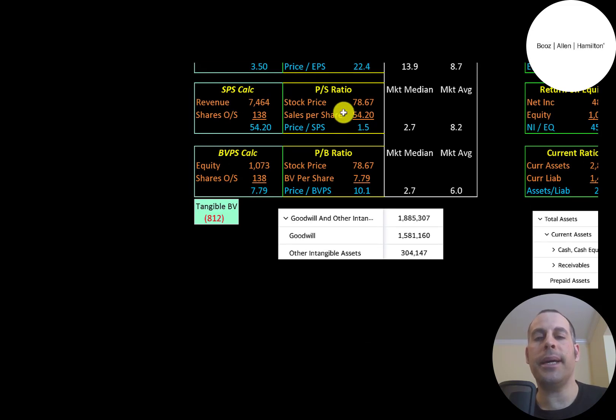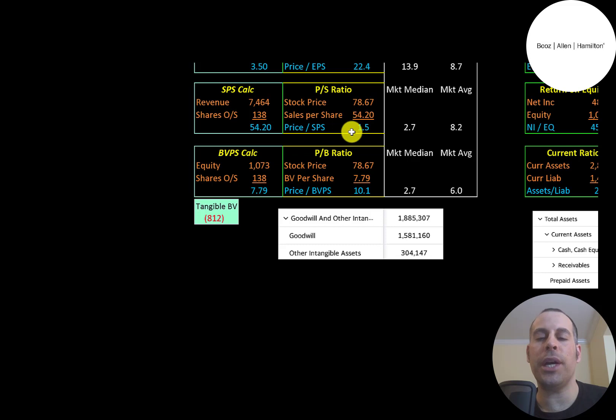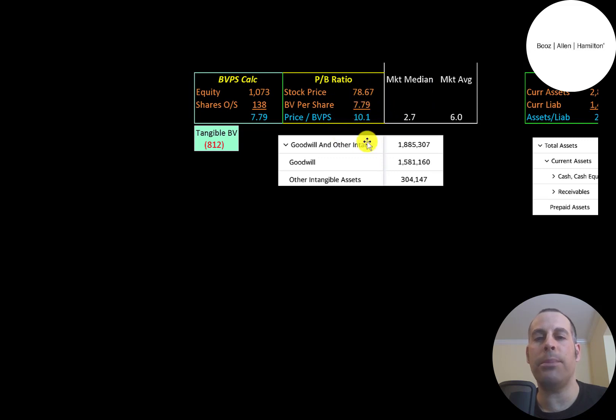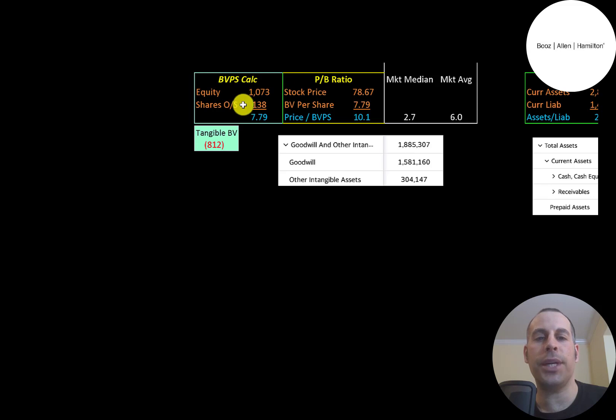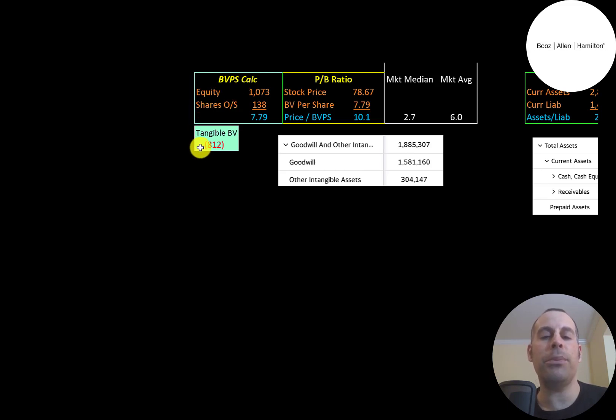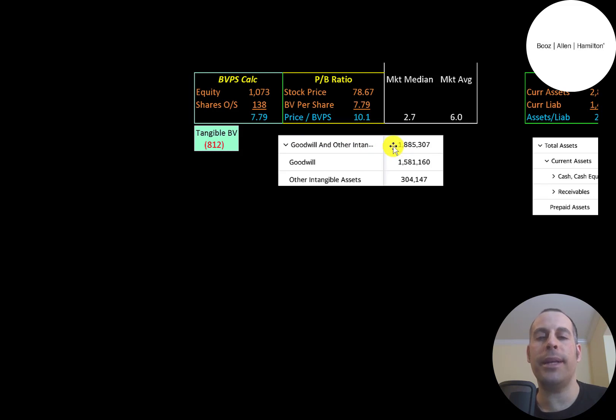Price to sales is stock price over sales per share. They're at 1.5, which is better than the median and average. Price to book is stock price over book value per share. They're at 10.1. And the way you calculate book value per share, it's equity over shares outstanding. Equity is assets minus liabilities in the balance sheet, and they have $1.1 billion of equity. Negative $800 million of tangible equity, because they have $1.9 billion of intangibles on their balance sheet.